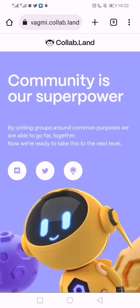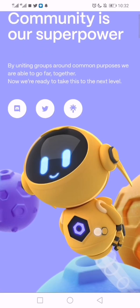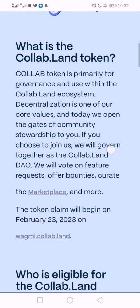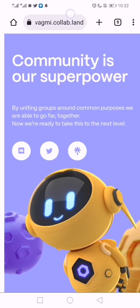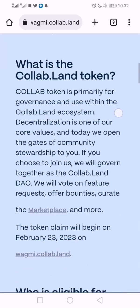I want to show how to know if you are holding the Collab.Land Genesis Membership NFT. This NFT collection is over 29,000 quantity. Those who are holding it are going to be claiming the Collab token next week. Details about it are on the site wagmi.collab.land — take note of that site.